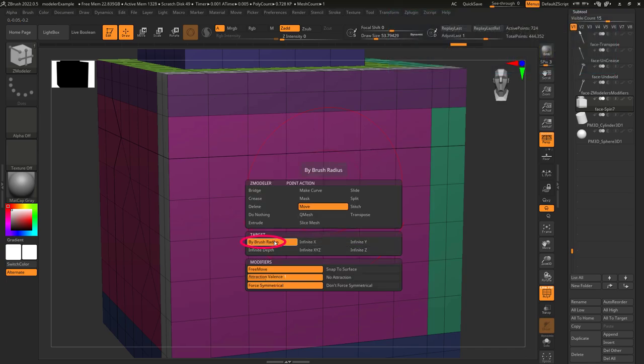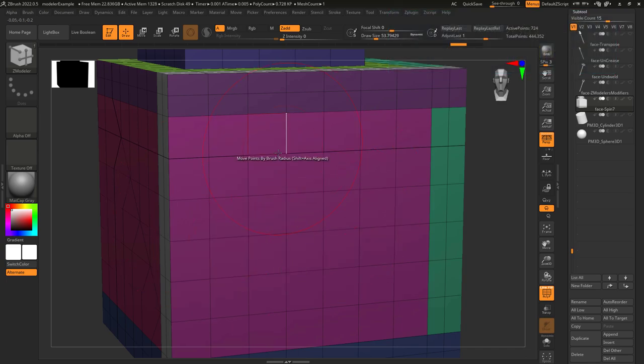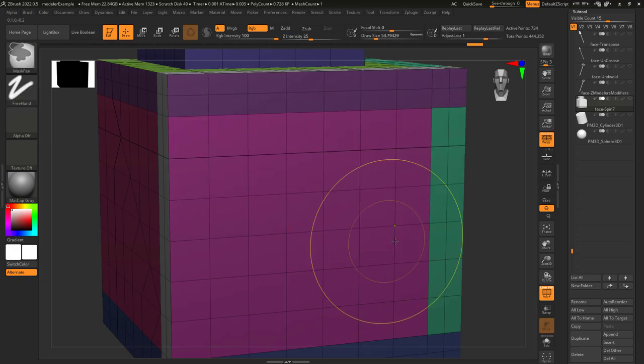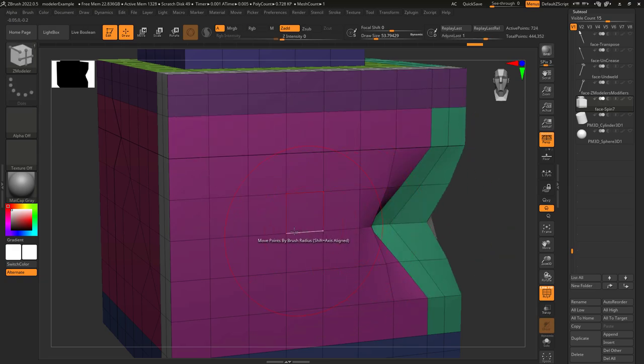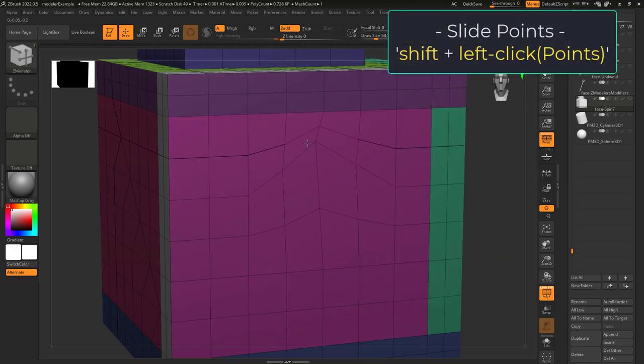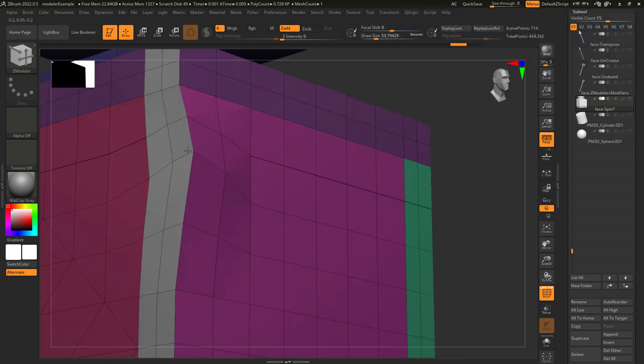By default it is set to brush by radius, which just means it will move the points within the red circle of your brush size. While holding left click, if you hold shift, it will slide your points along the surface of the object.